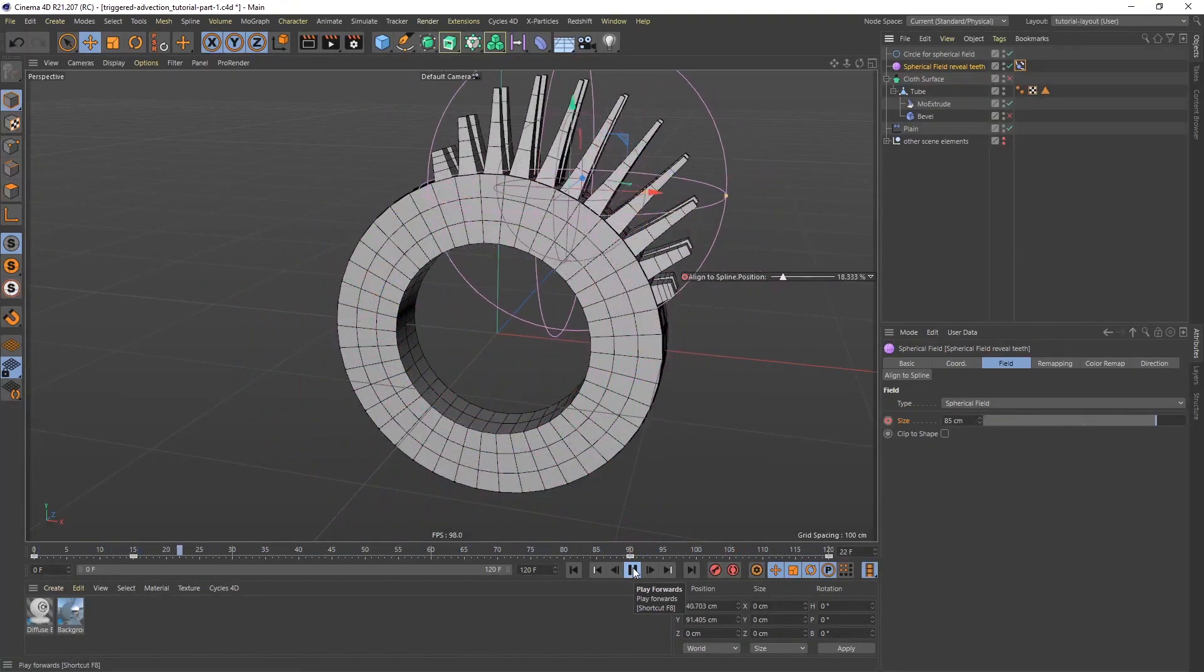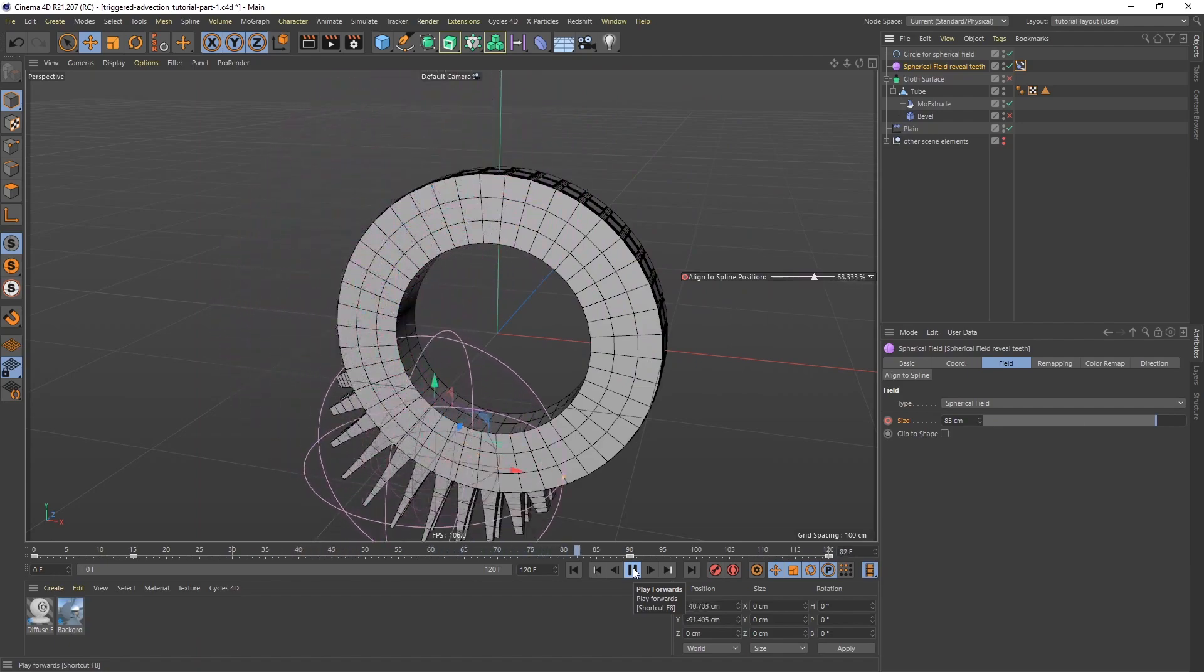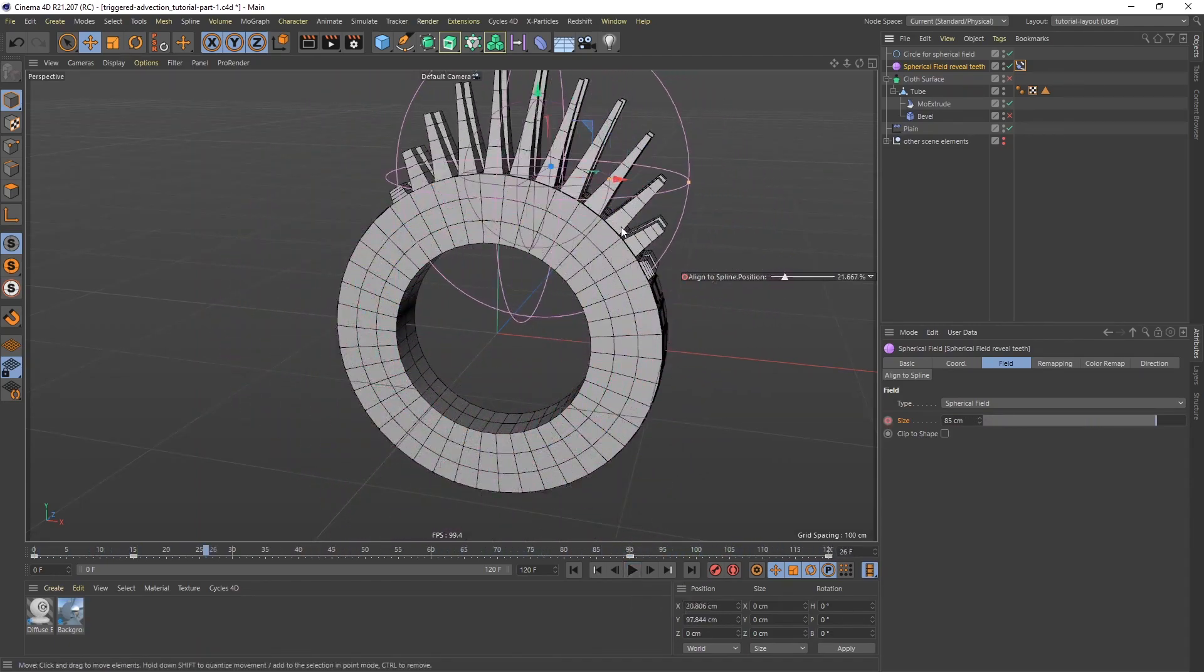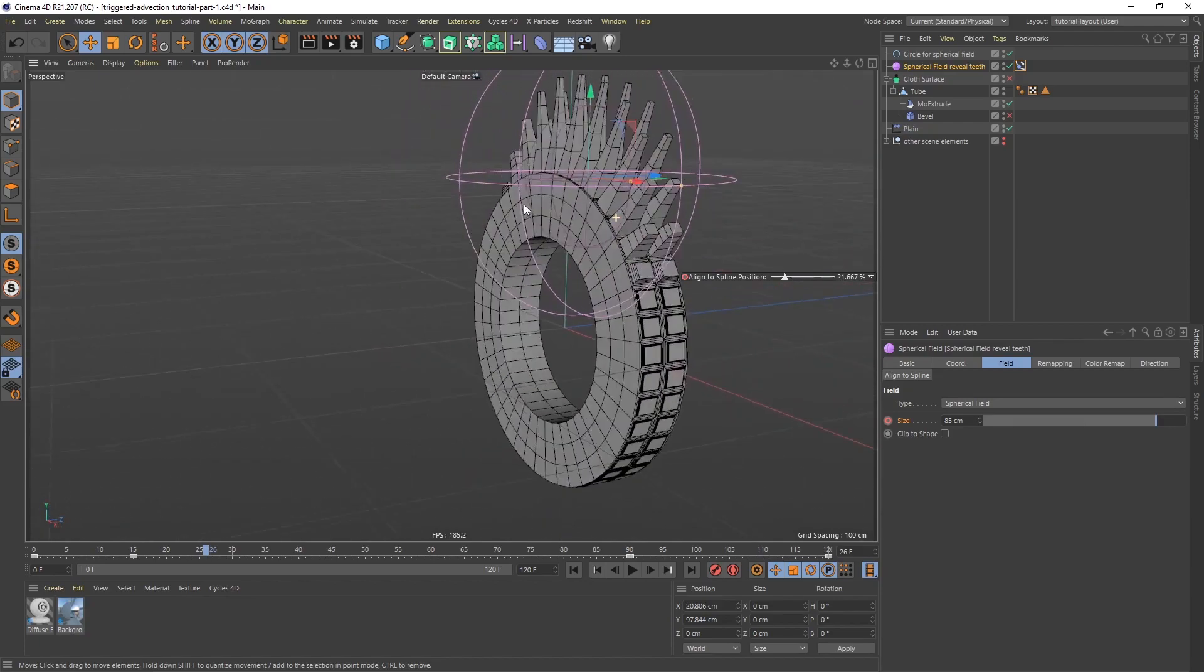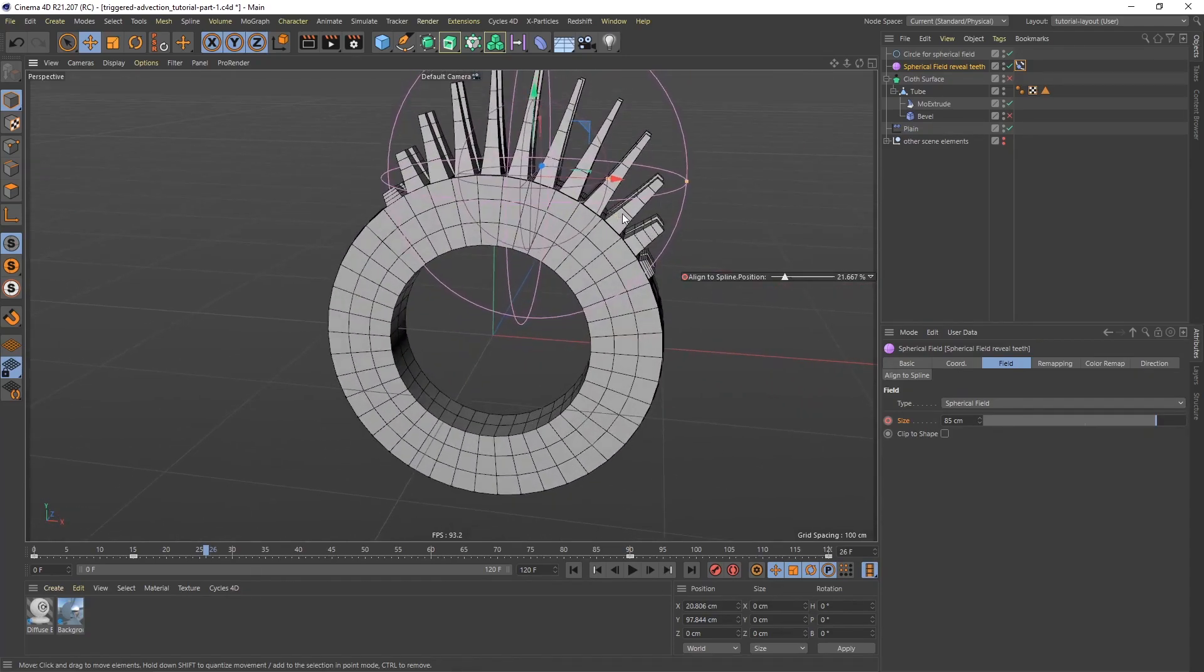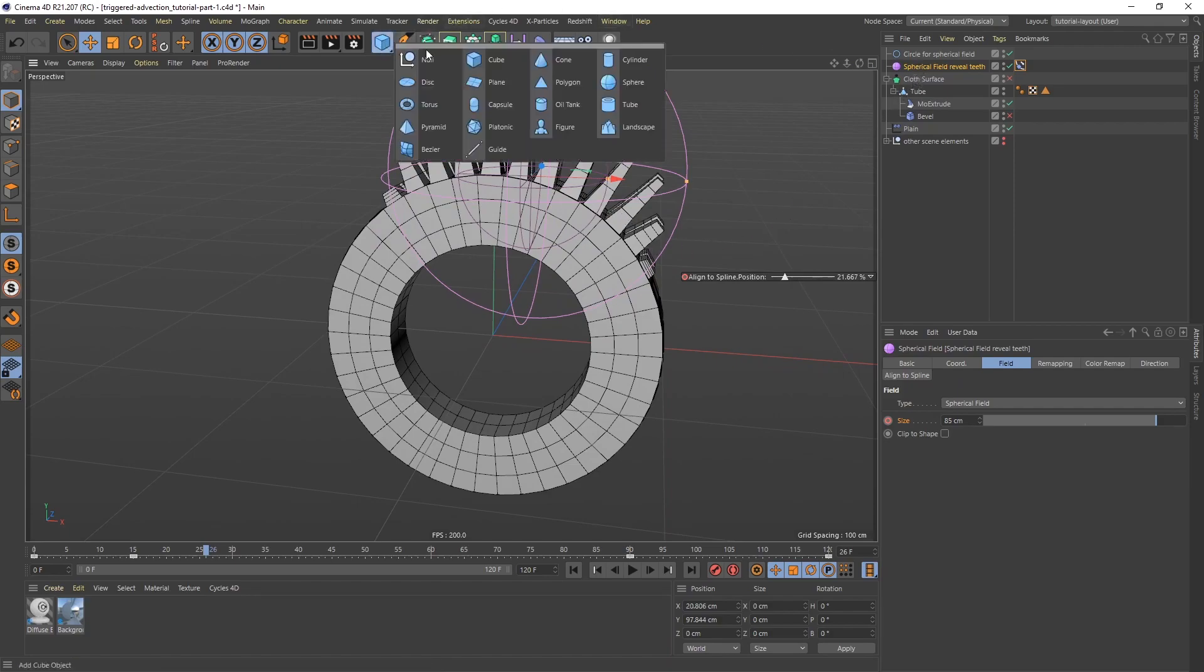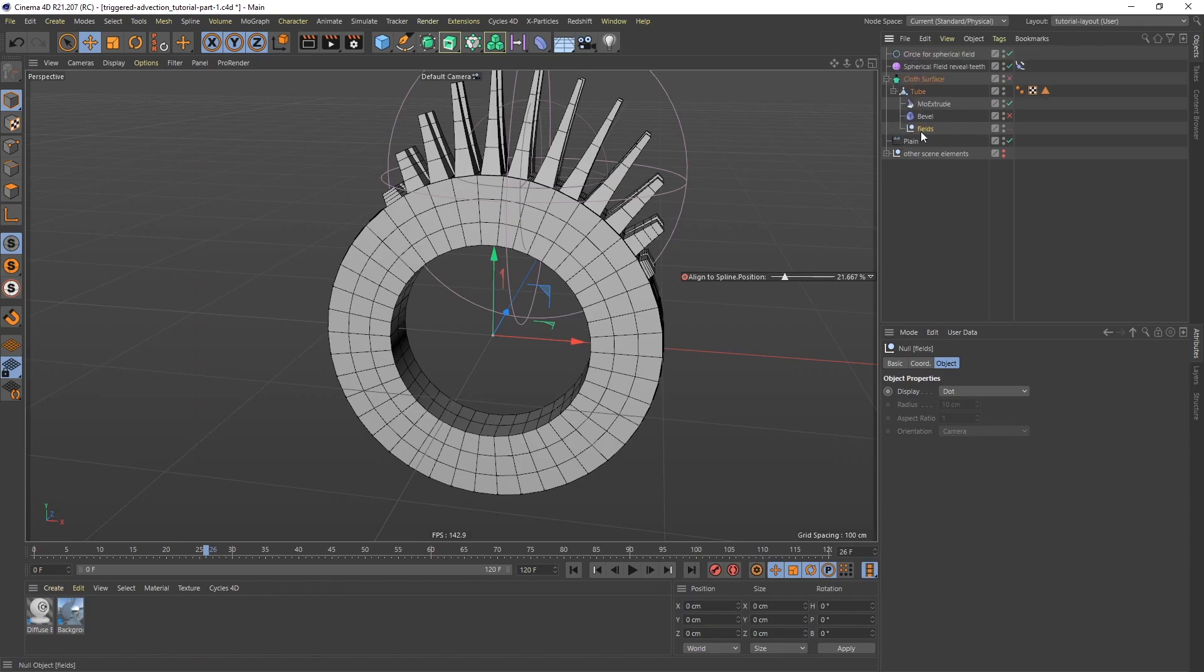It's too regular. What I want to do now, I want to break it up so it's not as even. I don't want the teeth to be as even as they are. To do that, I'm going to use another field. But I want to stay a little organized here. I'm going to create a null, call this one fields, and put that right above the plane effector, not a child, just above. Take this spherical field, put that in the fields null.